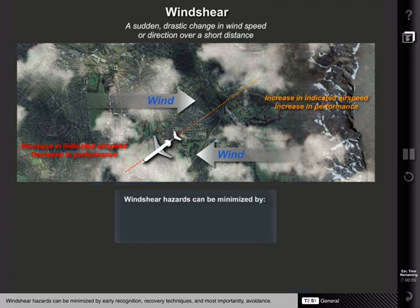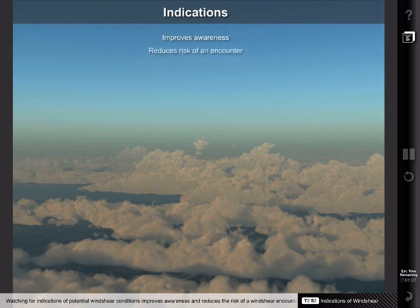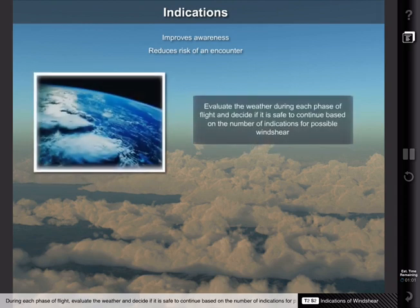Wind shear hazards can be minimized by early recognition, recovery techniques, and most importantly, avoidance. Watching for indications of potential wind shear conditions improves awareness and reduces the risk of a wind shear encounter. During each phase of flight, evaluate the weather and decide if it is safe to continue based on the number of indications for possible wind shear.